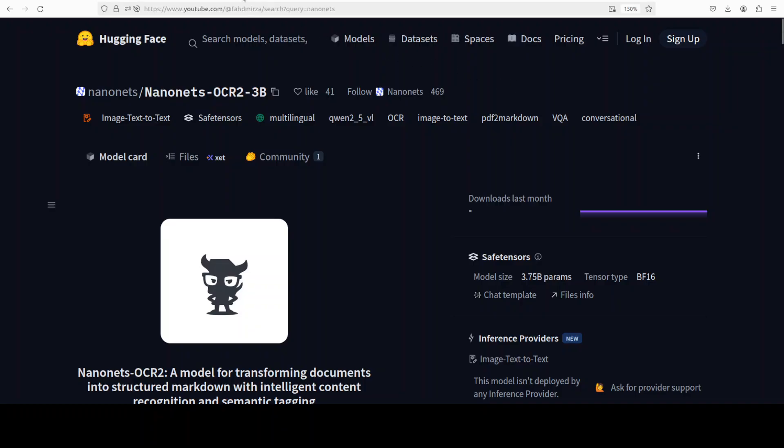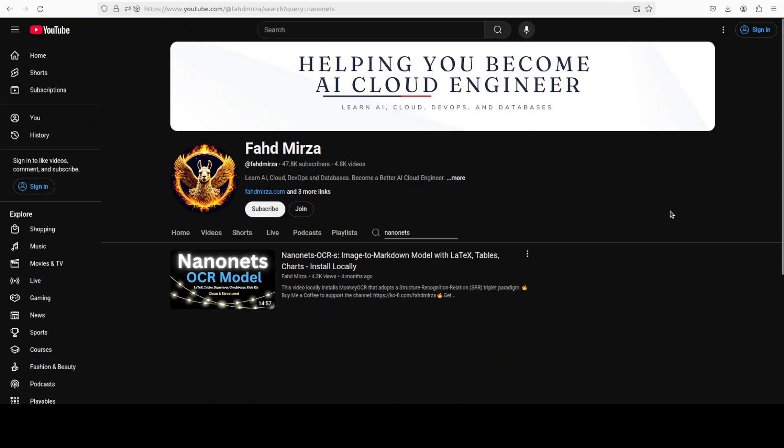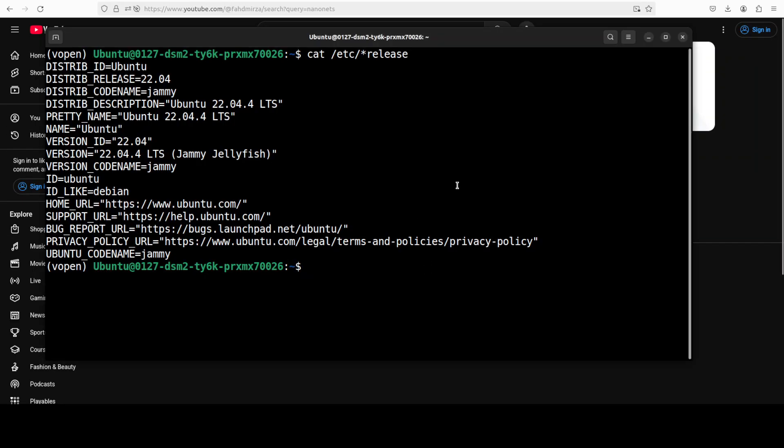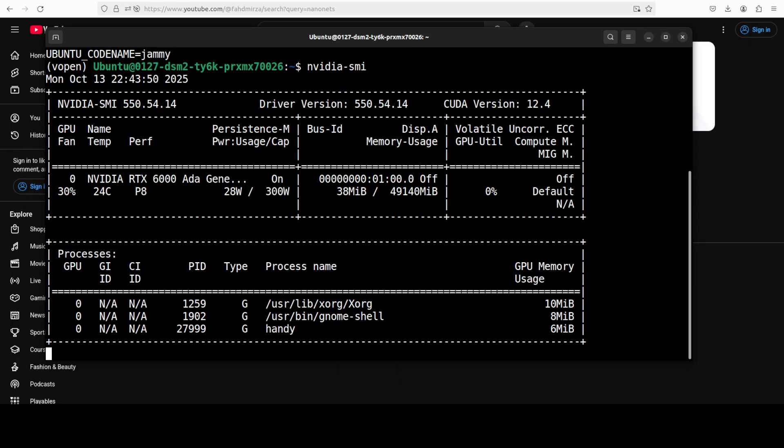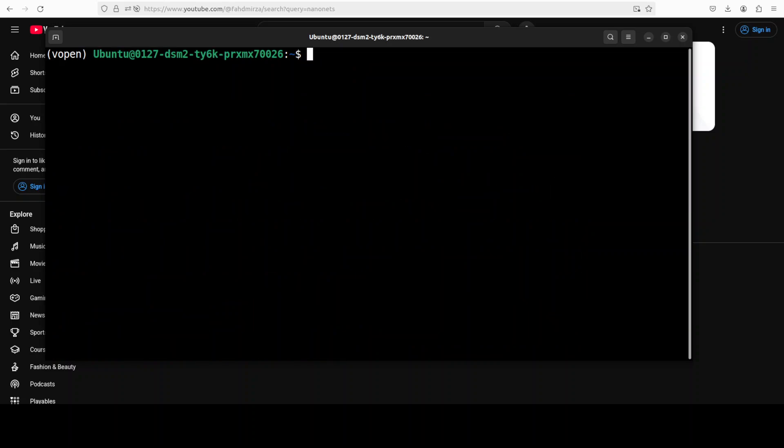So let's get started. This is Bahad Mirza and I welcome you to the channel. Please like the video and subscribe and consider becoming a member as that helps a lot. I am going to use this Ubuntu system. I have one GPU card which is NVIDIA RTX A6000 with 48GB of VRAM.